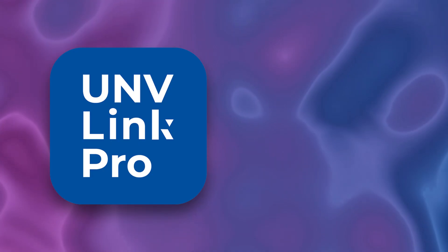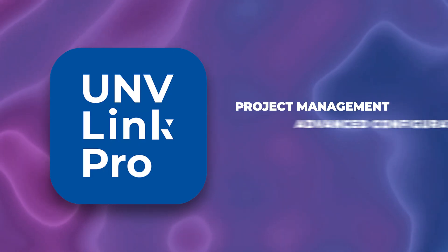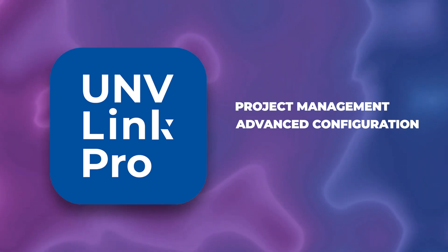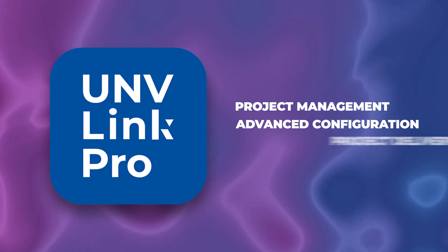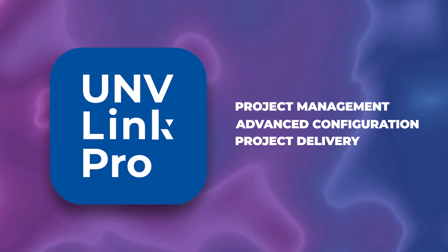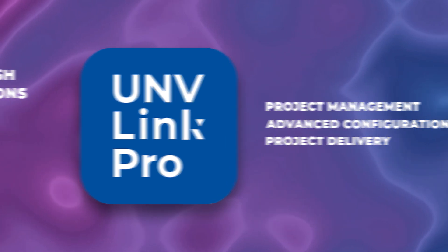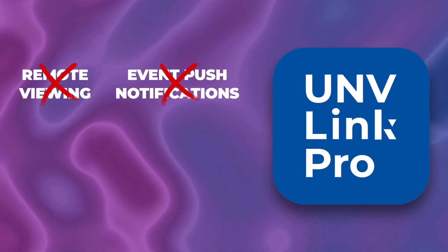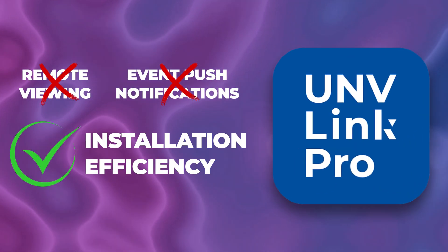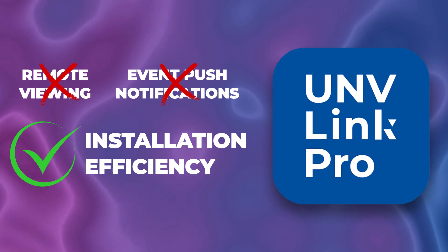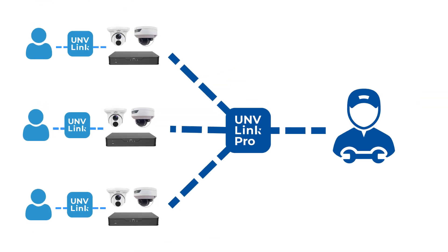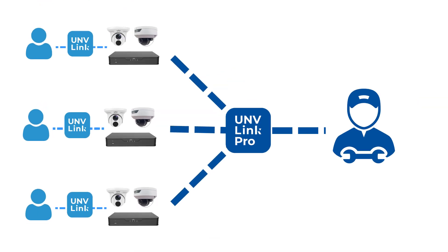Uniview Link Pro, on the other hand, like we've already mentioned, is built specifically for professional installers. It focuses on project management, advanced system setup beyond what you can do in the Uniview Link app, and efficient delivery of projects to your clients. The Uniview Link Pro app is not about quick remote access or push notifications. It's all about making your installation workflow as smooth and efficient as possible. In the same way that Uniview Link acts as a bridge between a user and their surveillance system, Uniview Link Pro acts as a bridge between the installer and all of their clients and projects.